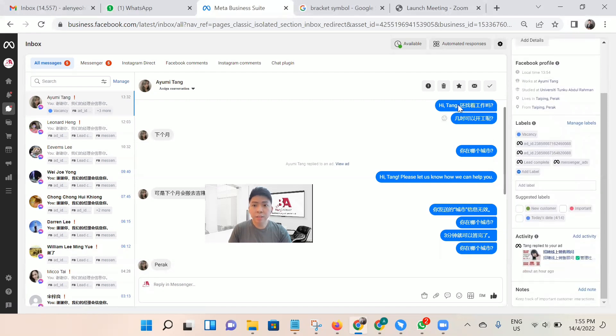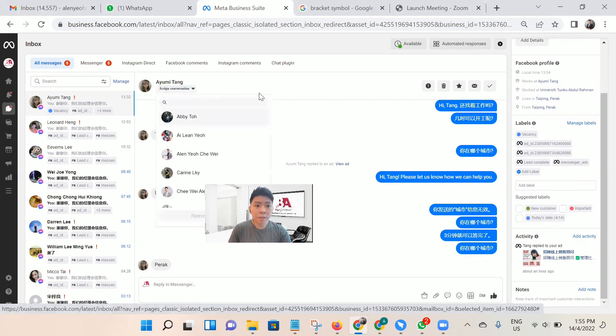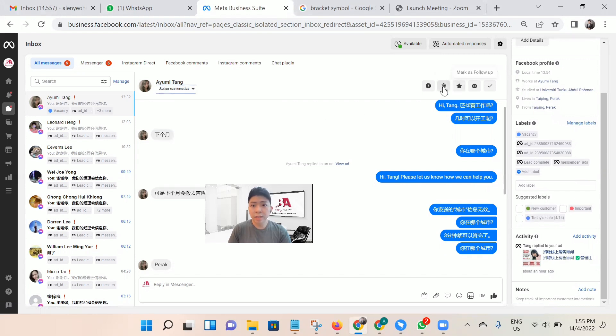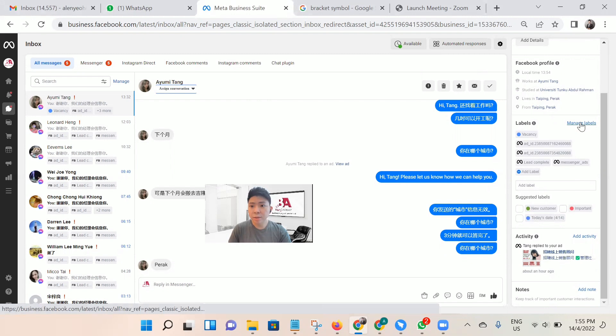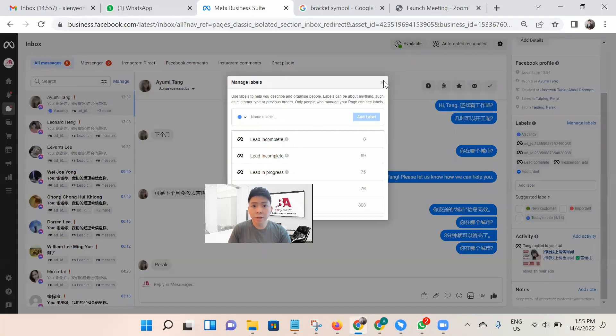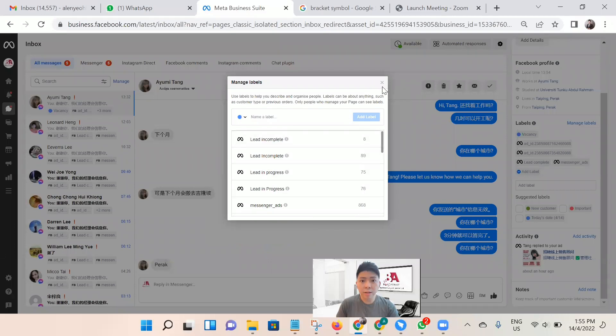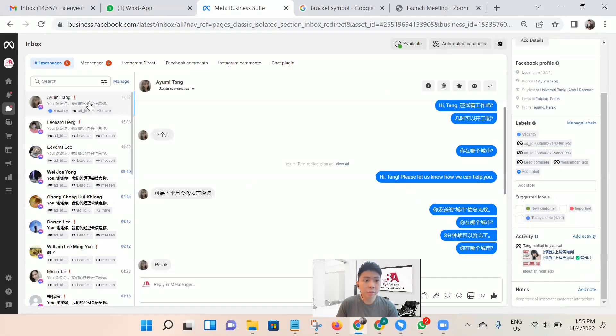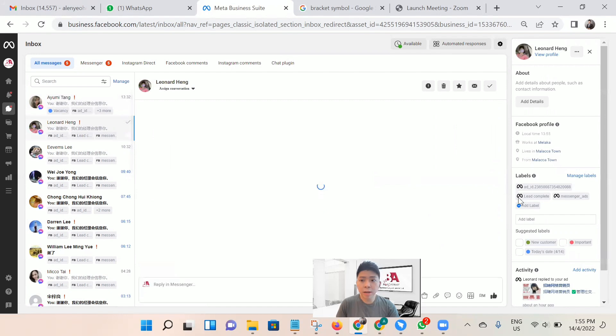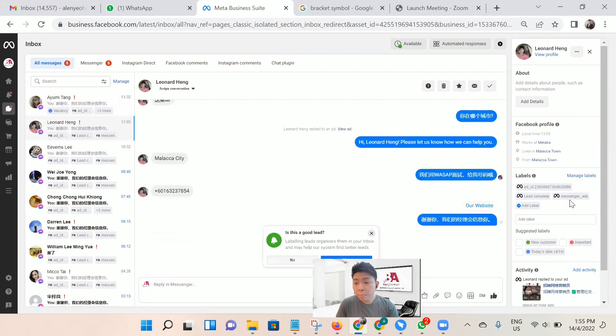For the message, you can do the setting or label it, you can manage the label. We have the label already as you can see. Next, I can also manage the label.